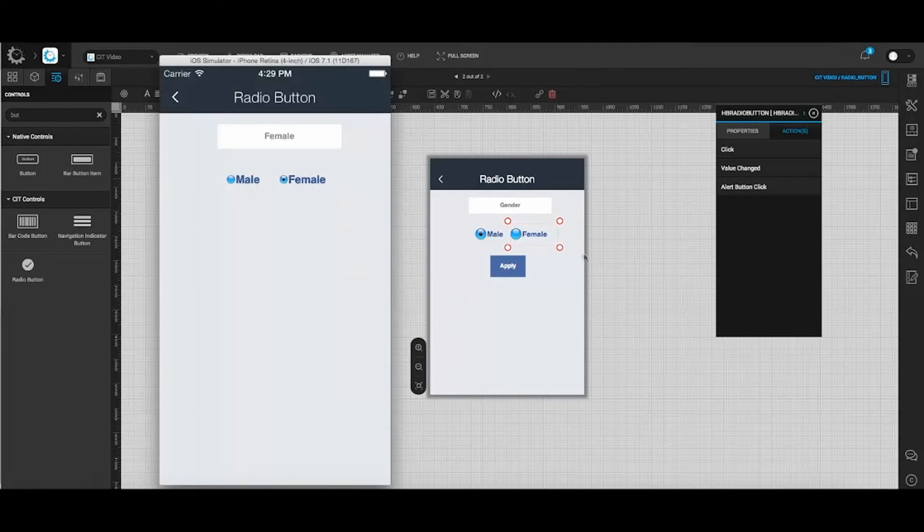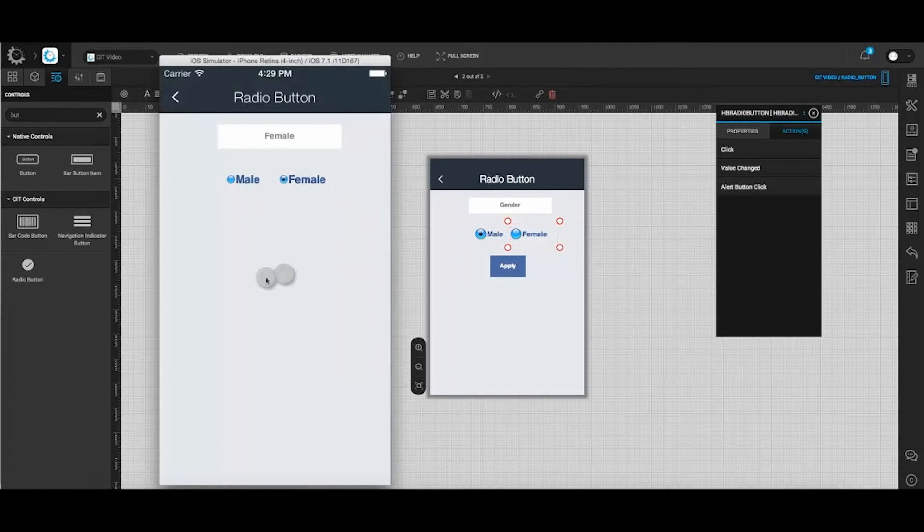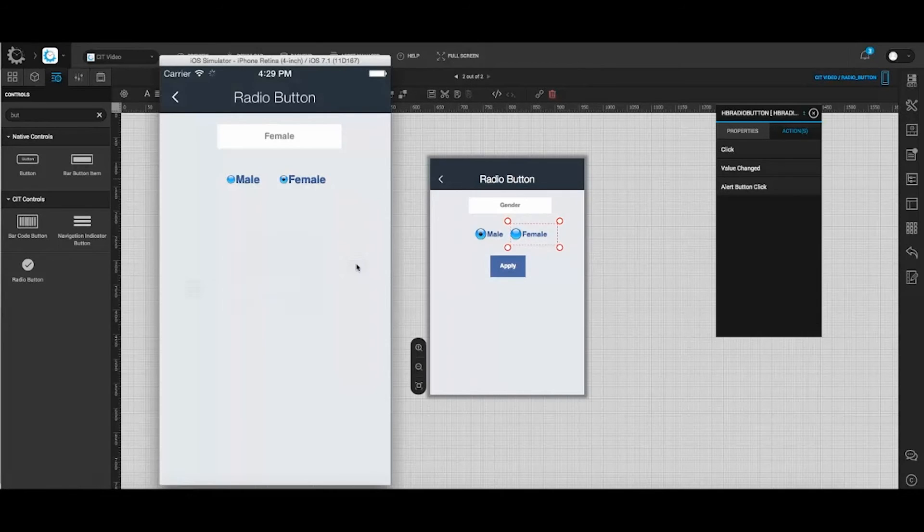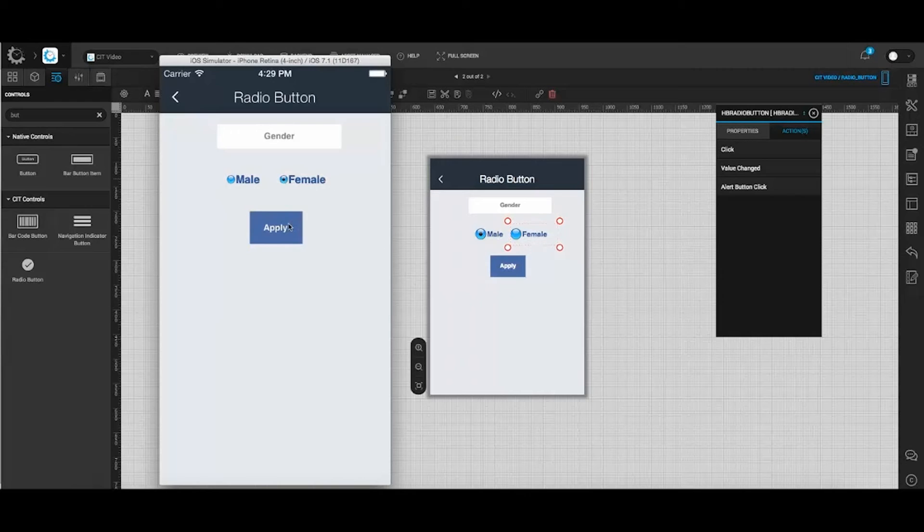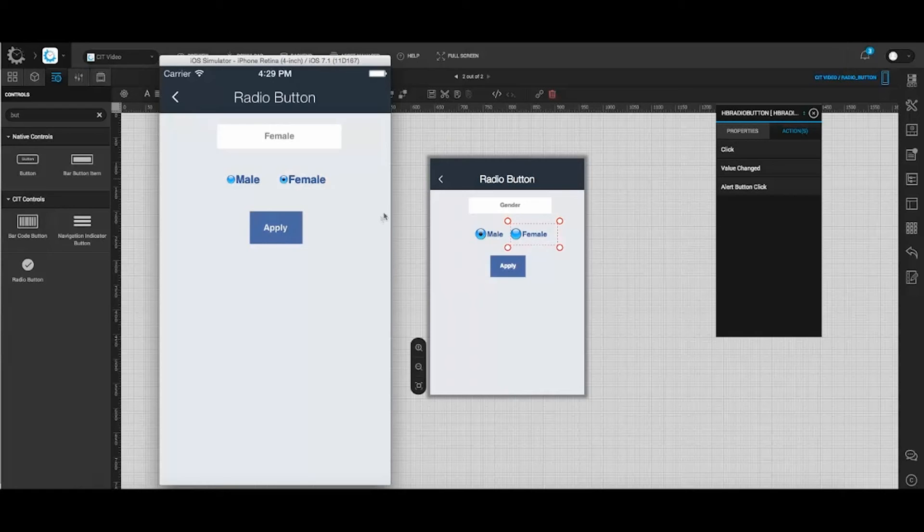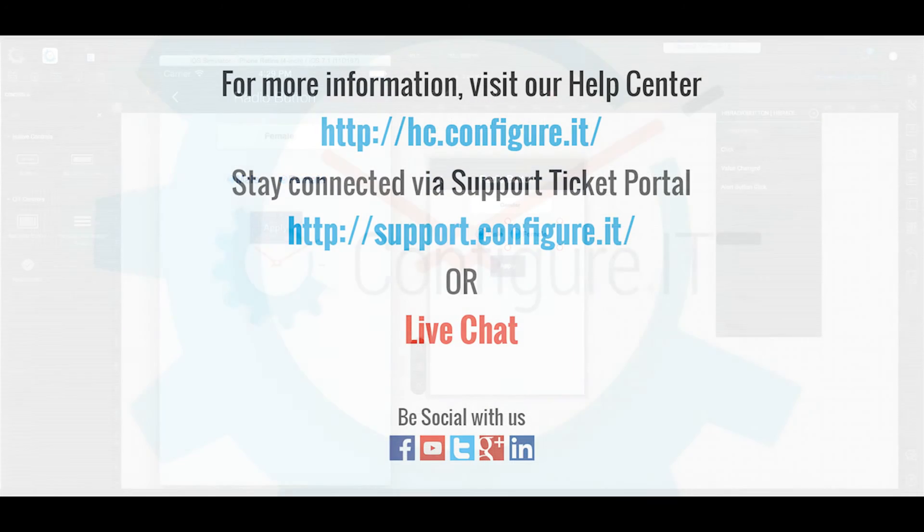Open preview it app and refresh the screen to view the changes. Here, select the button and click on apply to see the changes reflected in the text field. So this was about configuring the radio button.